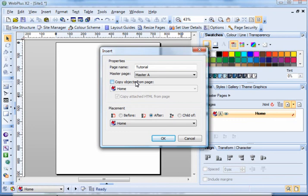But it would allow you to select images, text, formatting that you've used on a previous page and insert it into this new page.